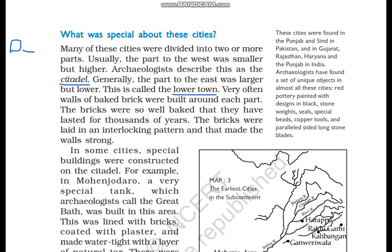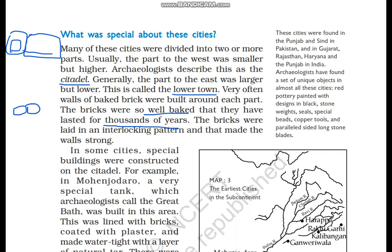Both the Citadel and the Lower Town were surrounded by walls on four sides. The walls were made in good condition — the bricks were placed in interlocking patterns. Interlocking patterns means the bricks were arranged alternately so that the wall became strong.